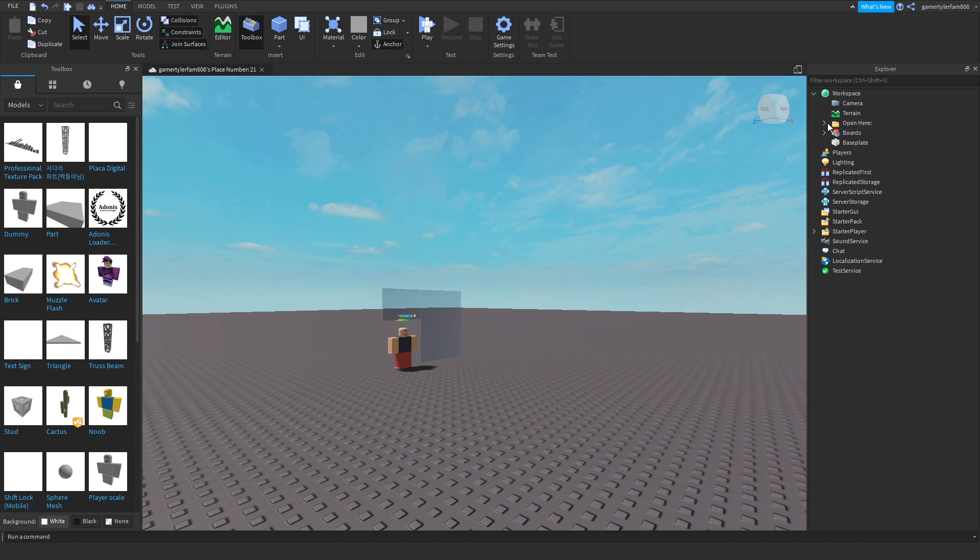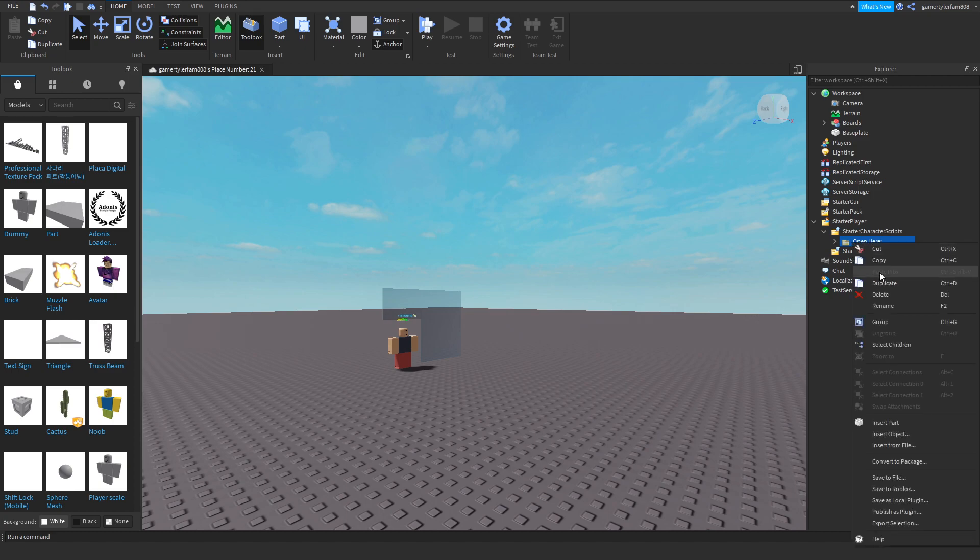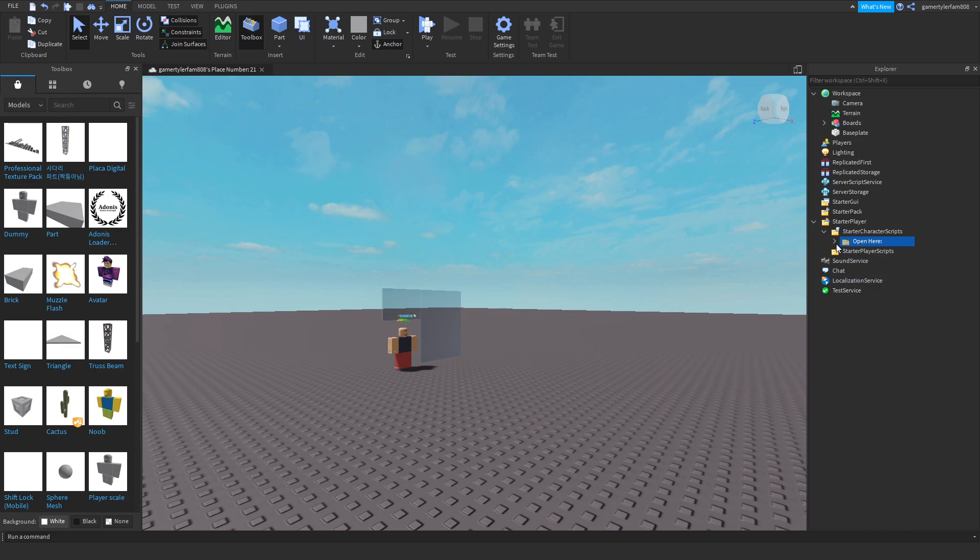is put this in starter player, then you put it in starter character scripts, and then you open here.